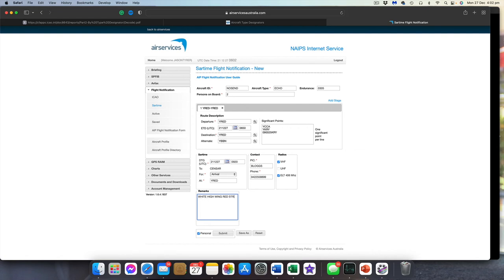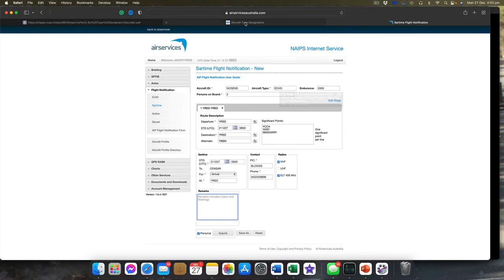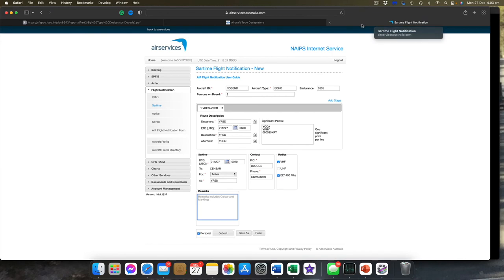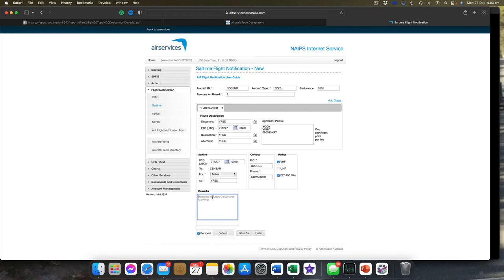Radios: tick what radios you've got. You might have VHF, you might have an ELT, probably very unlikely you have UHF but if you do, tick that. Other remarks: in here you may put things like 'white high-wing with red stripes' so that they can find you. One point I didn't mention: if your aircraft type doesn't exist in the entire ICAO list, then in aircraft type you put four Zeds (ZZZZ). Four Zeds tells the system it doesn't exist, and then you need to put down in the remarks field what the aircraft type actually is.